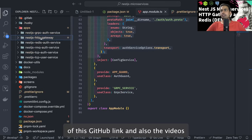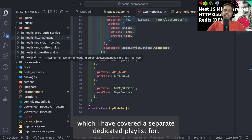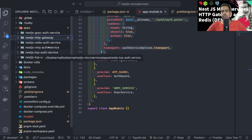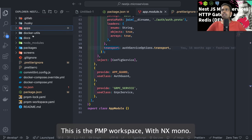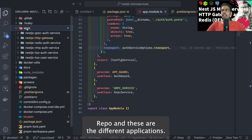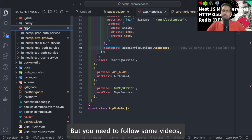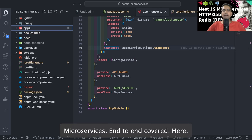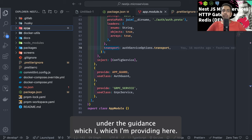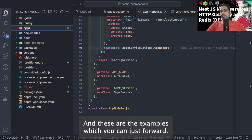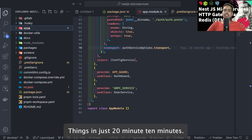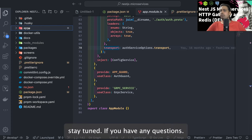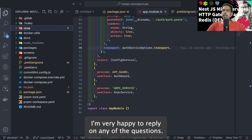I'll attach a link to this GitHub repo and the videos, which include a dedicated playlist for learning NestJS microservice architectures with all these different transport modes covered in depth. I've also written many blogs. This is a pnpm workspace with an Nx monorepo, and these are the different applications you can run individually. All the different concepts of NestJS microservices are covered end to end here. This is just a path forward and guidance - I can't teach all these things in 10-20 minutes. Thanks everyone, stay tuned, and please post any questions on my channel.